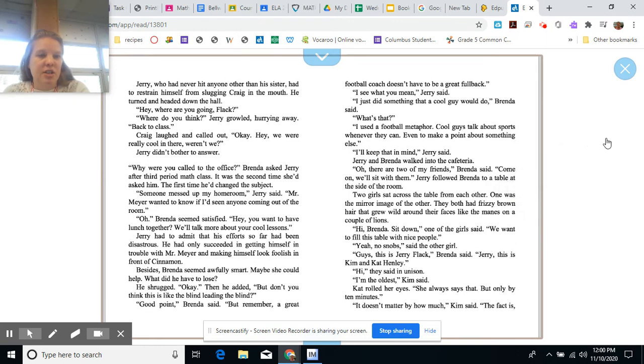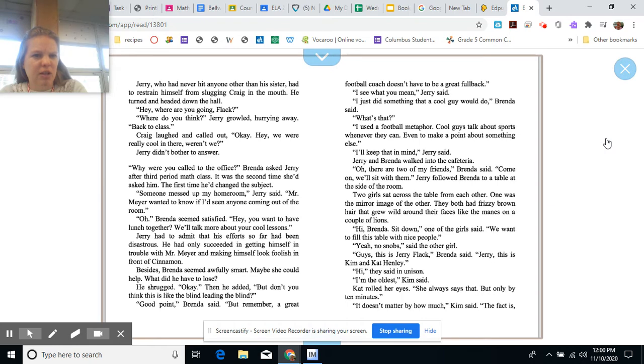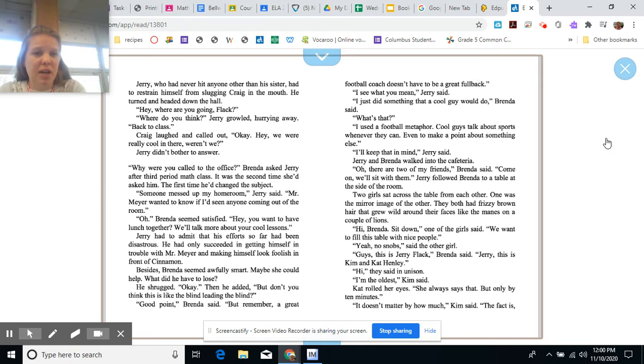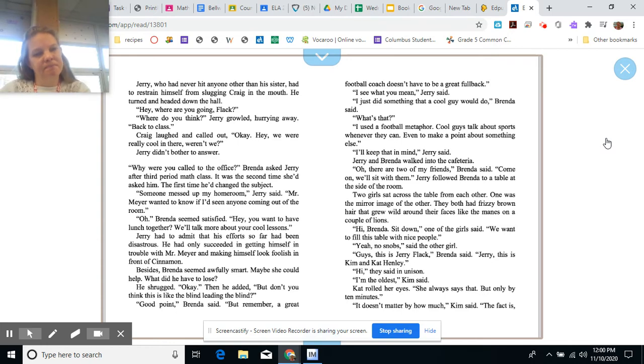Jerry, who had never hit anyone other than his sister, had to restrain himself from slugging Craig in the mouth. He turned and headed down the hallway. Hey, where are you going, Fleck? What do you think? Jerry groveled, hurrying away. Back to class. Craig laughed and called out. Okay. Hey, we were really cool in there, weren't we? Weren't we? Jerry didn't bother to answer.